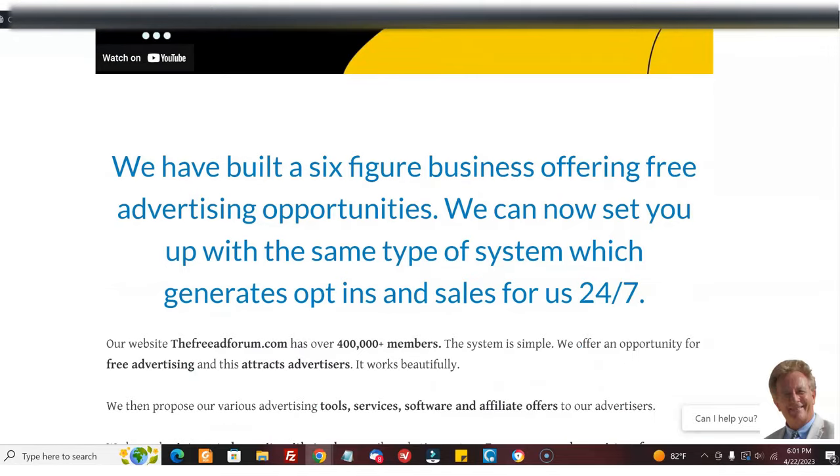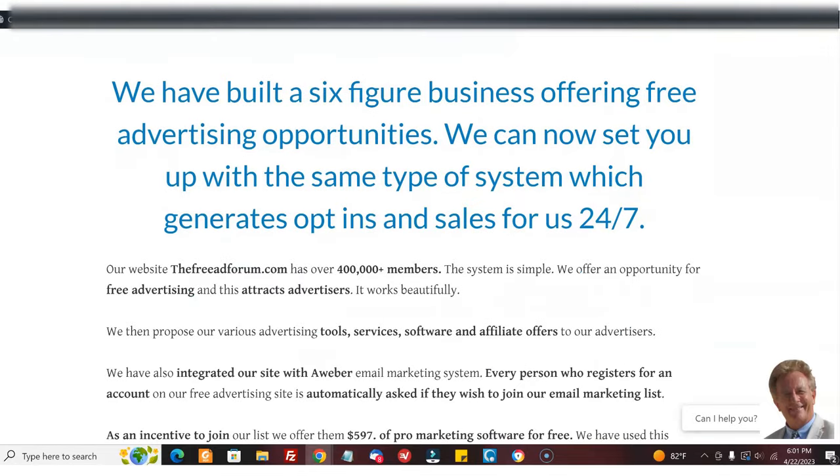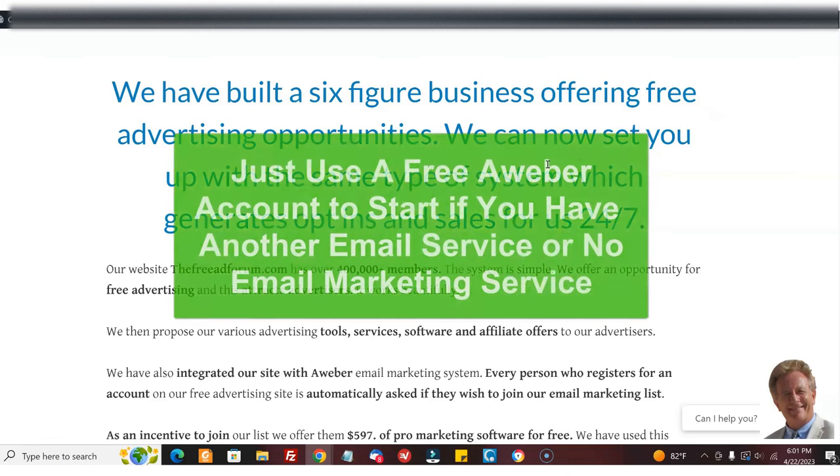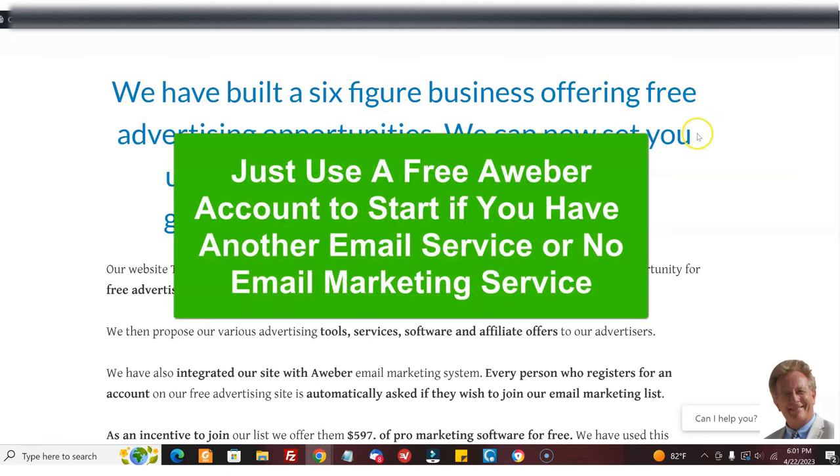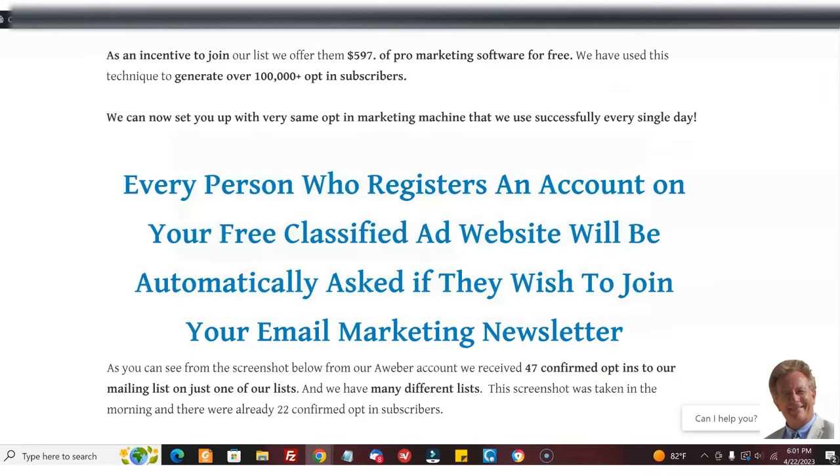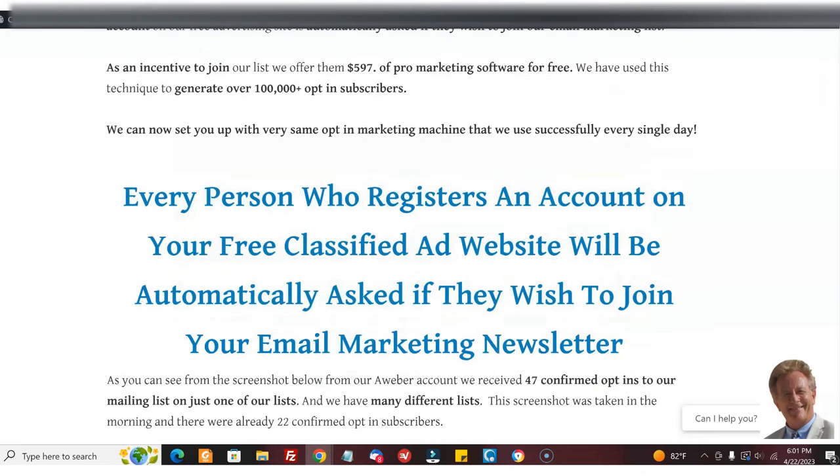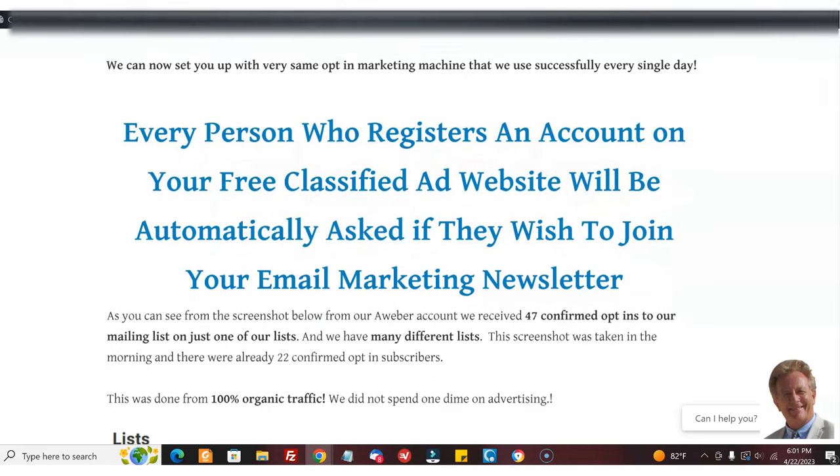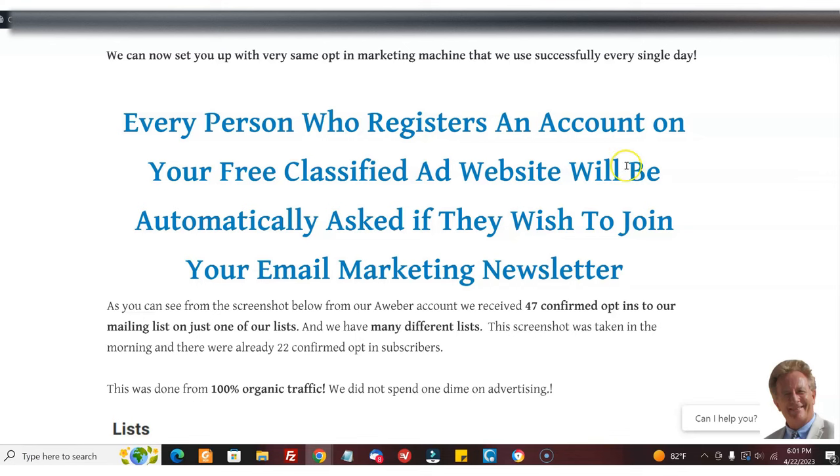Now if you don't have an Aweber account, you use another autoresponder, that's fine. Just get a free account and use this. Every person who registers is asked to join your regular newsletter directly into your Aweber account.